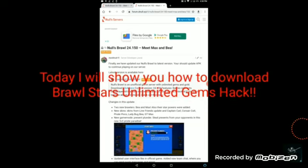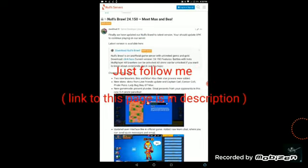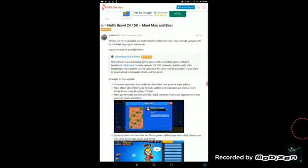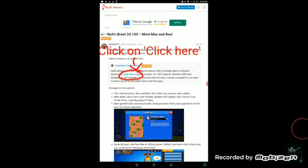Hello friends, welcome to our next video. Today we will show you how to download Brawl Stars hack for unlimited gems. Please follow the steps shown in the video, watch the full video, and please like, share, and subscribe.